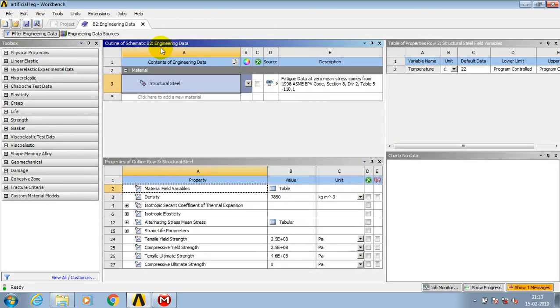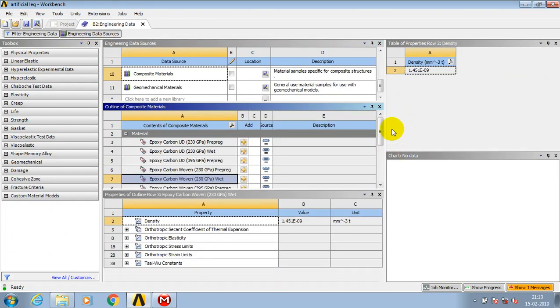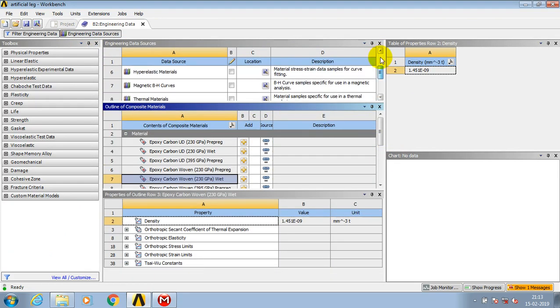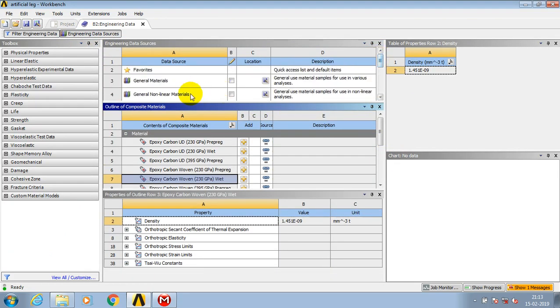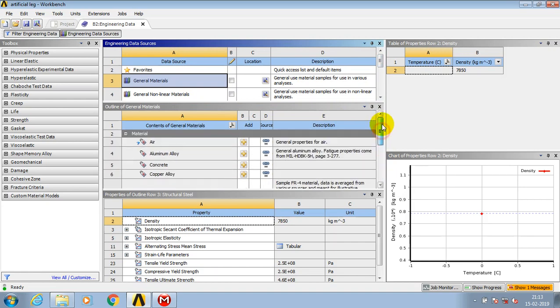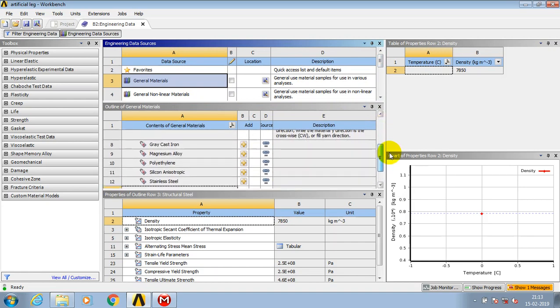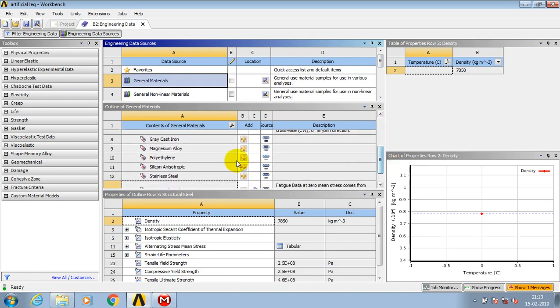Go to the library or engineering data resources. We have to select a material based upon your requirement. I select a general material and add the material to the library which I can utilize for this valve. I select gray cast iron.